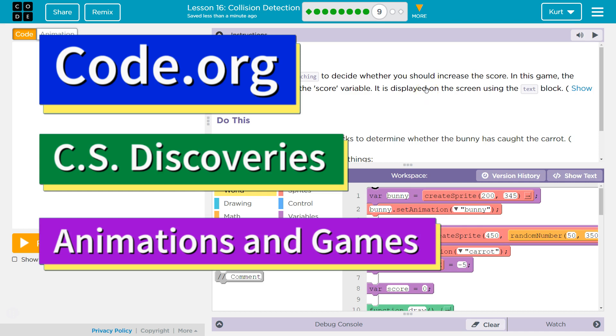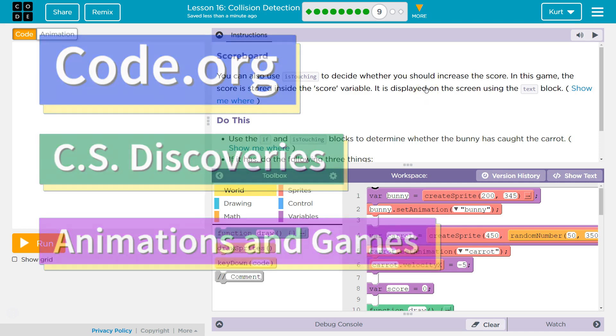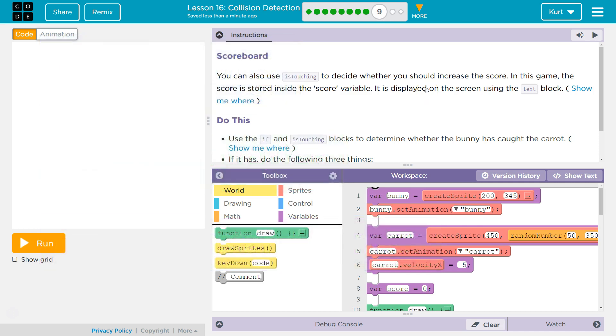This is code.org. I'm currently working on their CS Discoveries course. I'm on Unit 3, which is Animation and Games, Lesson 16, Collision Detection, Part 9.